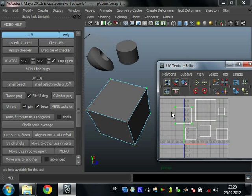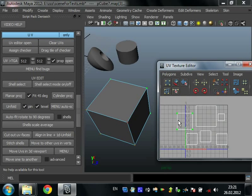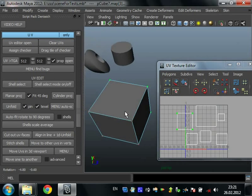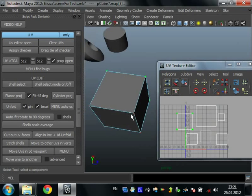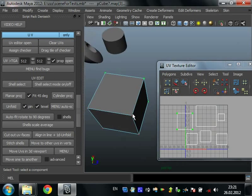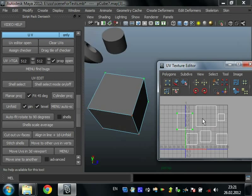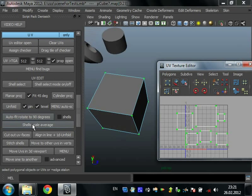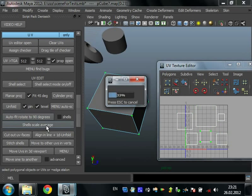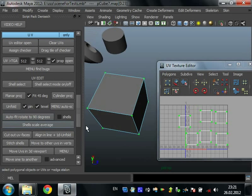Shell scale average. Here we can see a cube and scale of all its shells is different. You must select all UVs and press Shell scale average. It scales all in one scale.